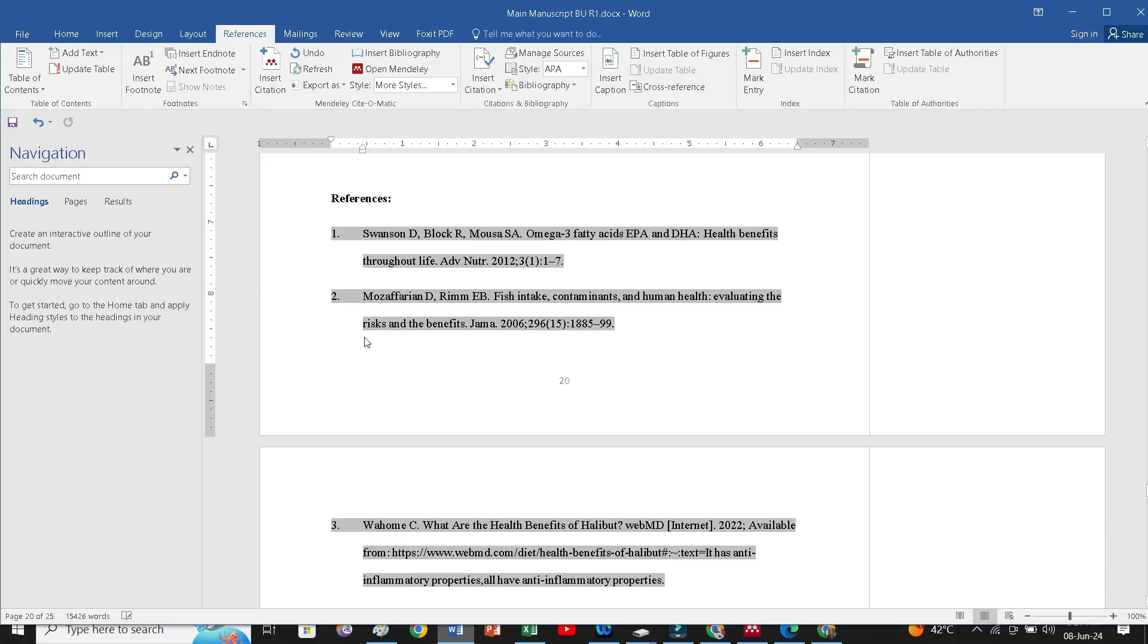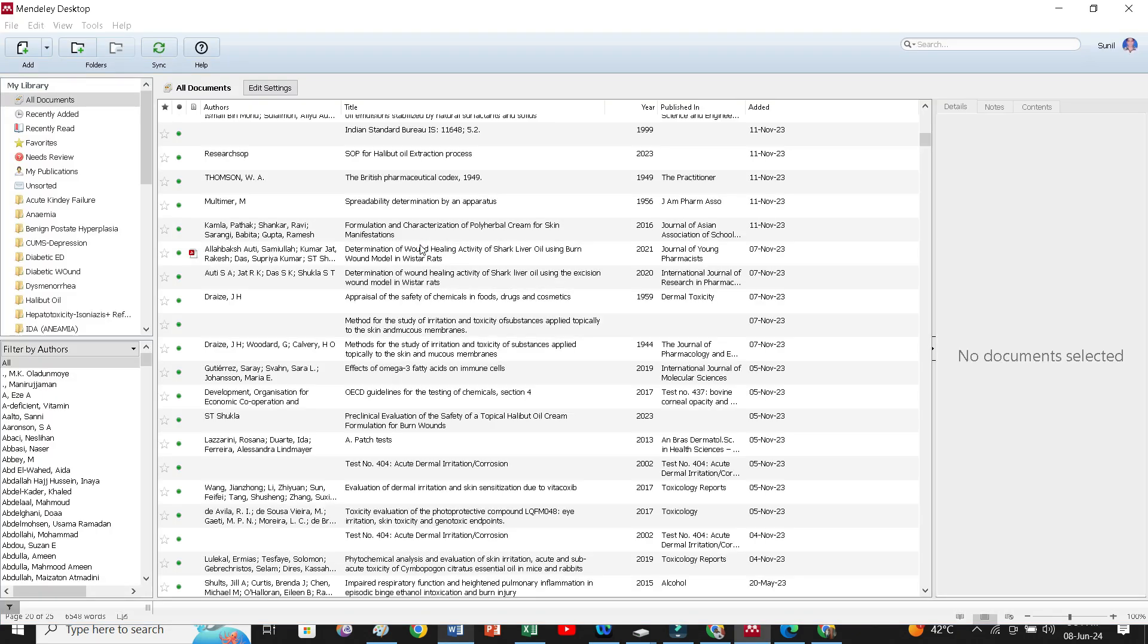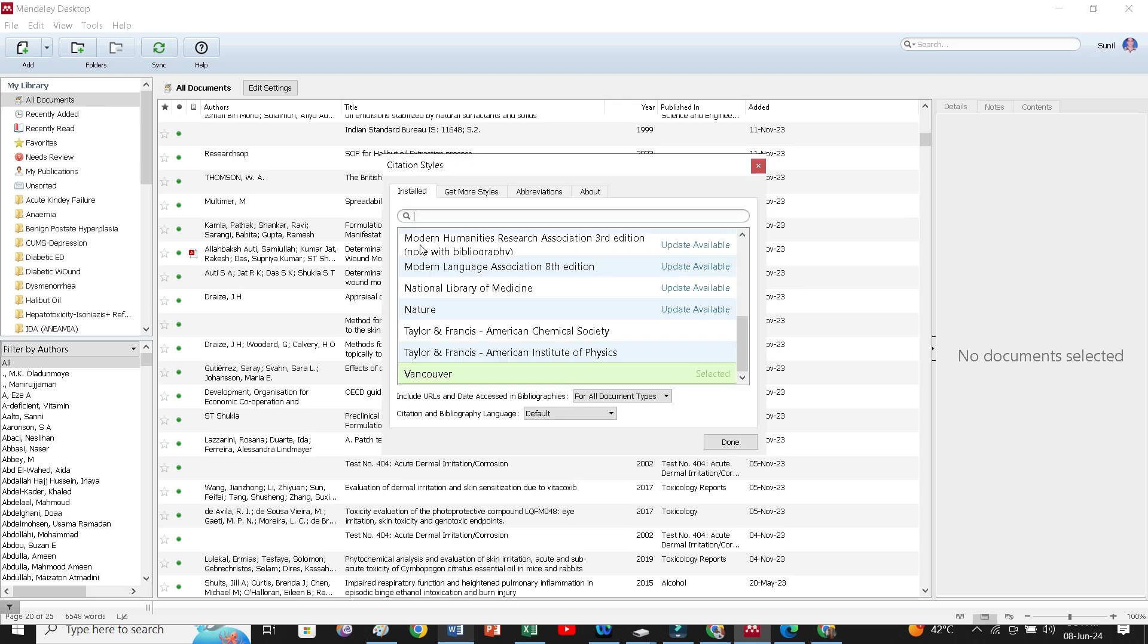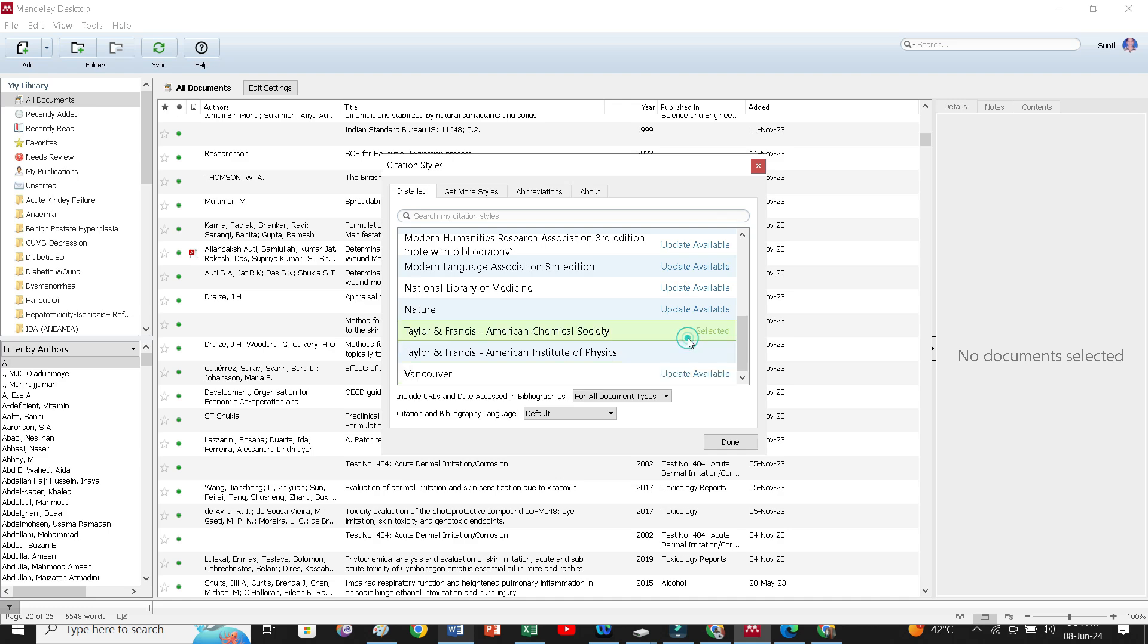We will close this interface and we will go to our manuscript script and we will click at the style option and we will find our American chemical society patent reference style. Now you will select this. Use this style. It is selected. Now done.